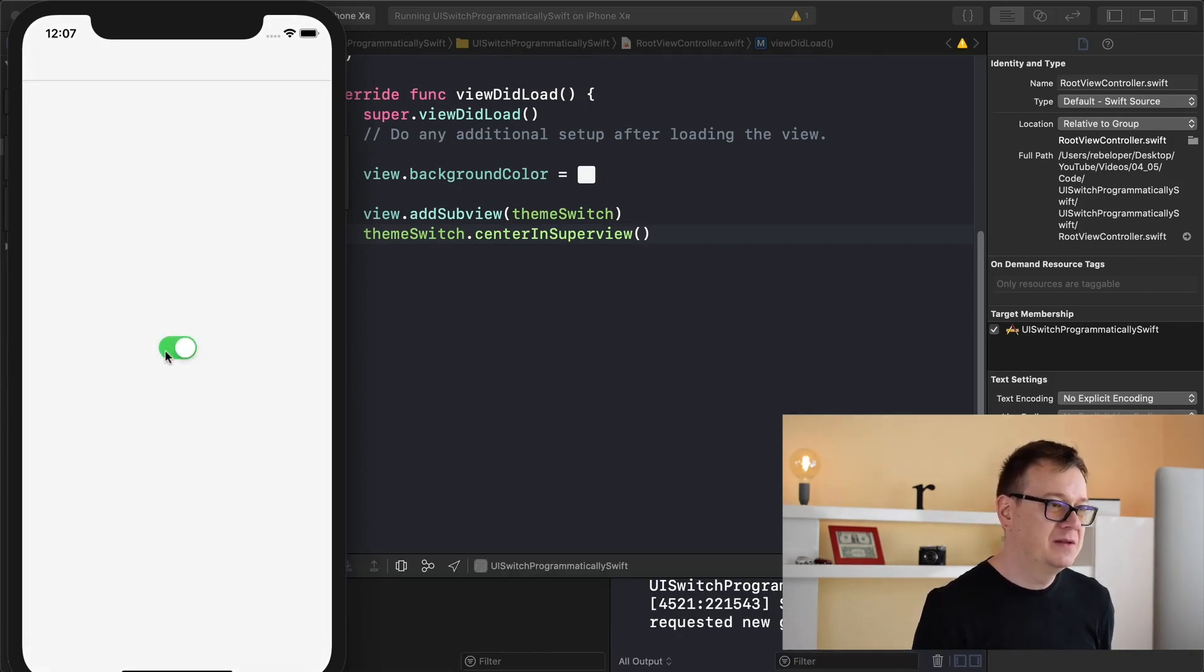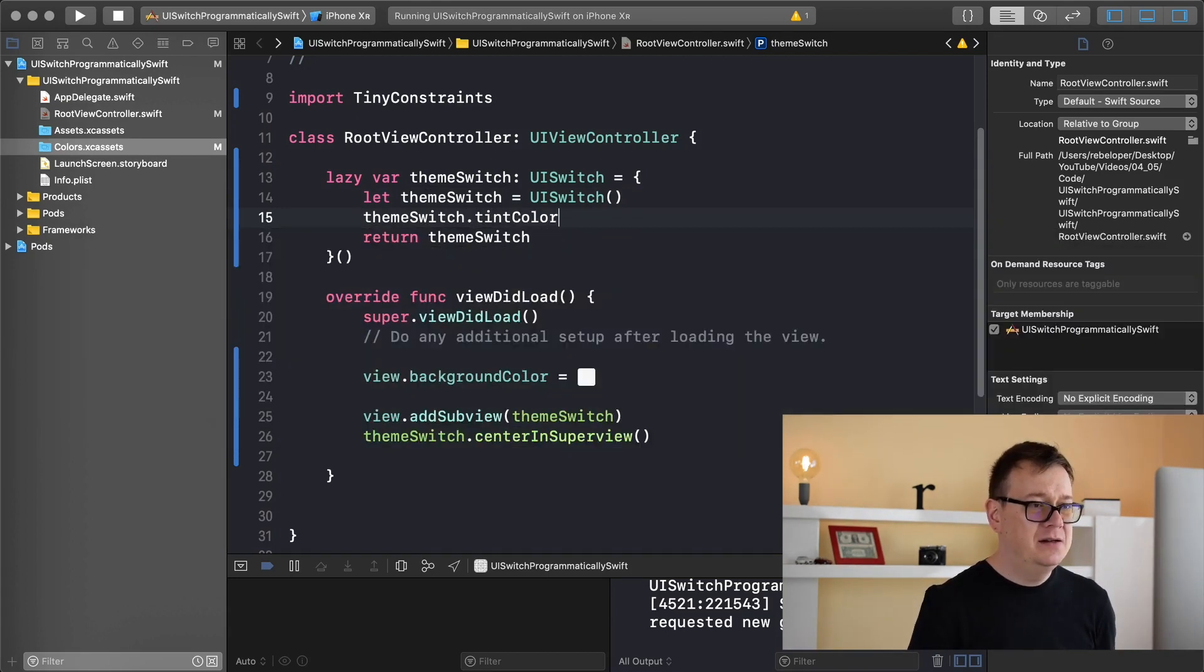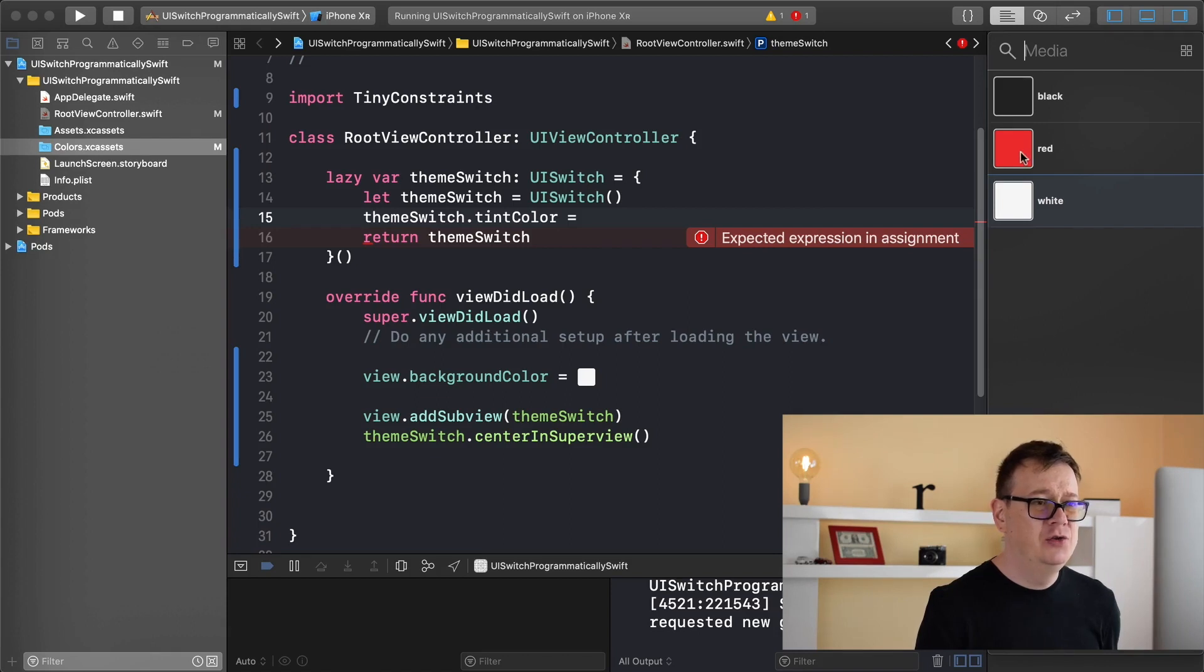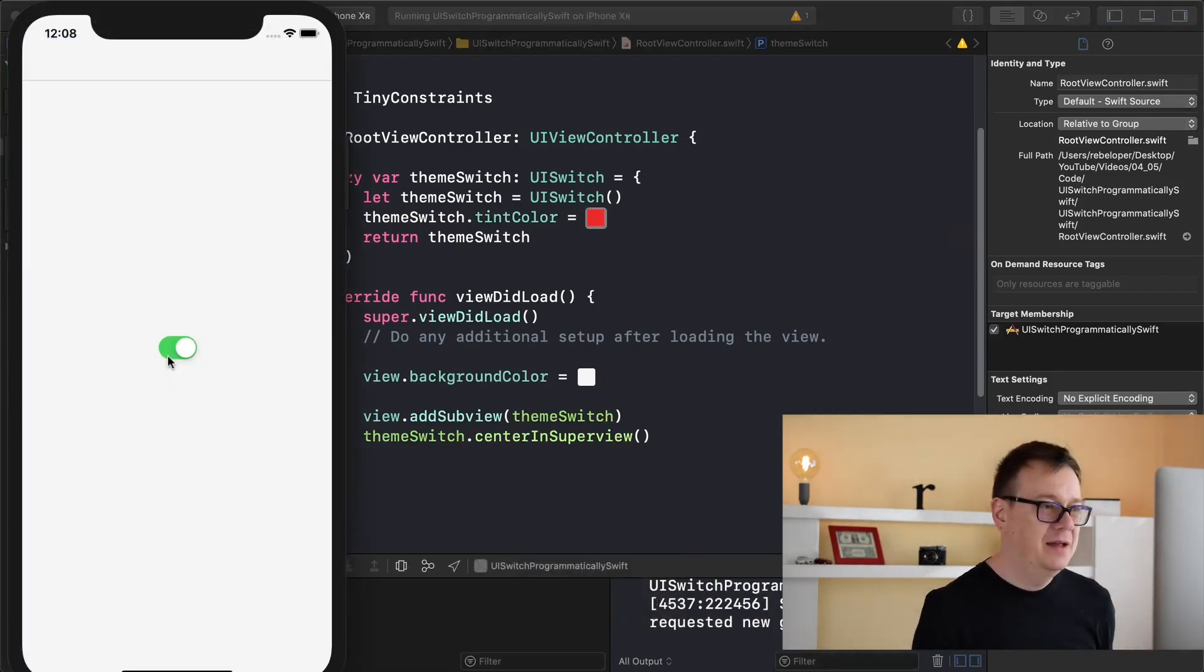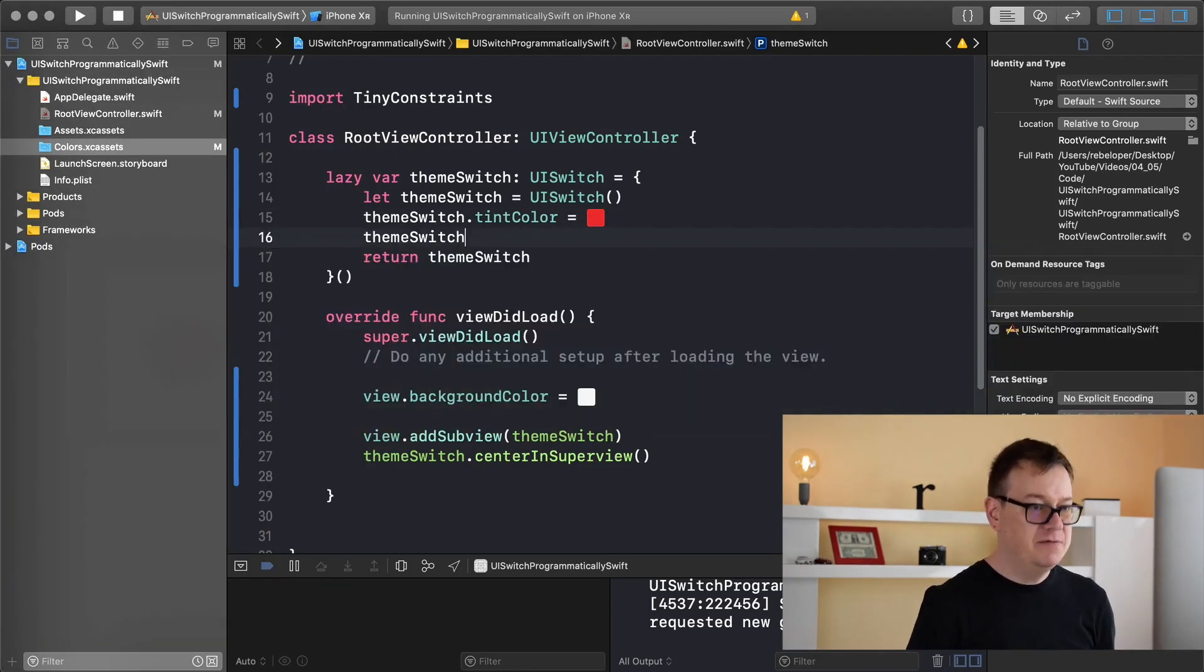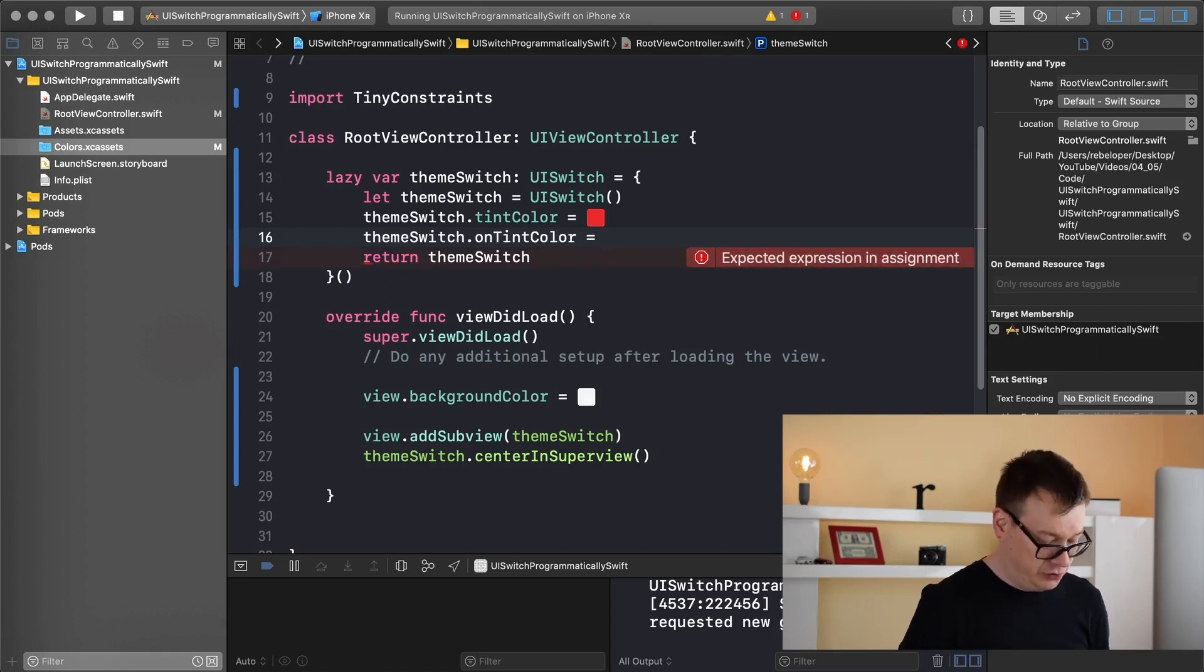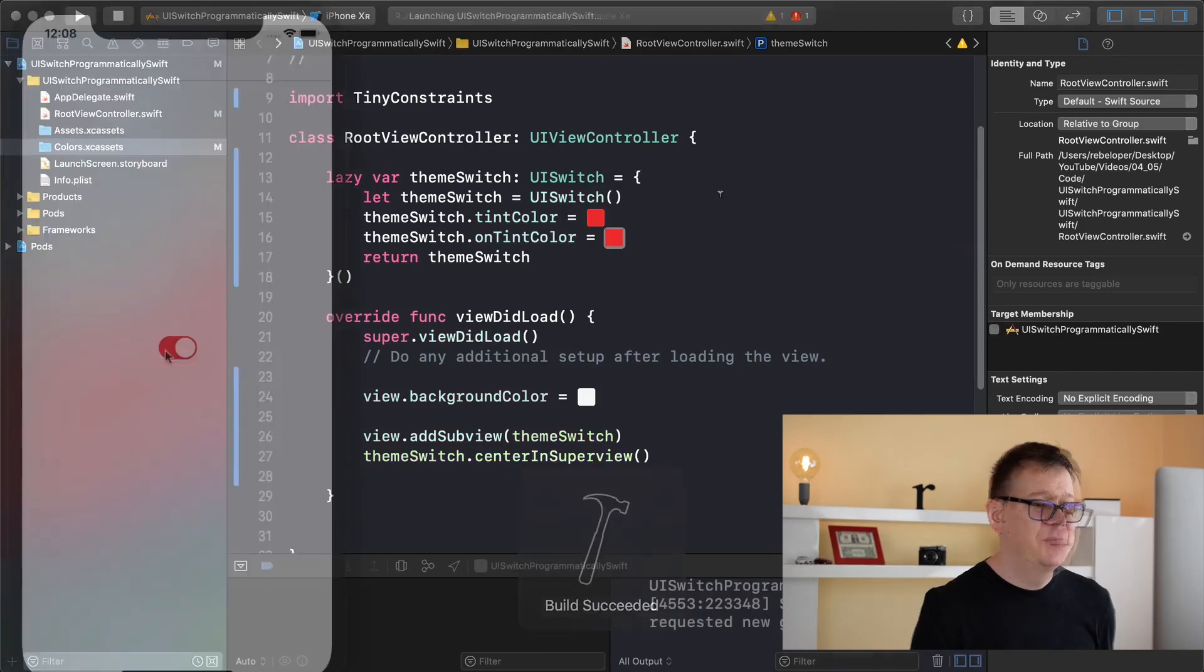First of all let's add a tint color. Tint color equals and again command shift M and let's have this tint color to be red. Let's build and run again and see what changes. You can see that the on tint color is still this green, so let's change that now. Theme switch on tint color - let's have this to be red too. We could have anything else but I really want to create this reddish switch.